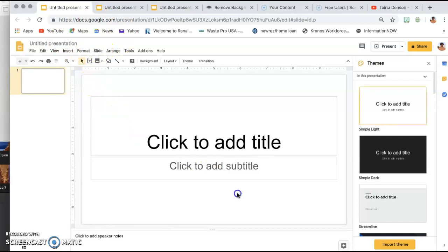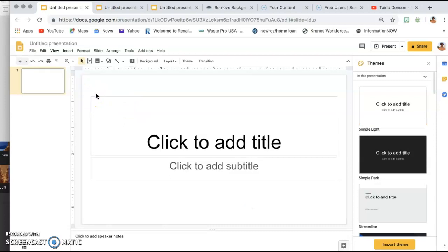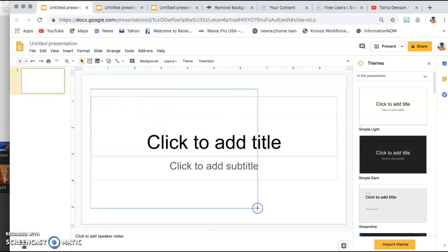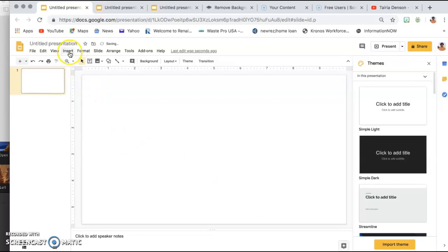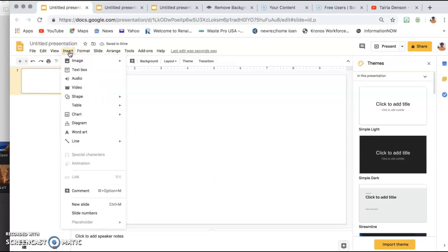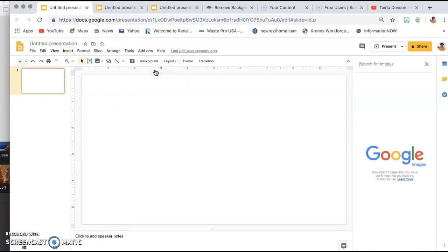going to highlight these boxes and delete them. Then you're going to go to Insert, Image, and Search the Web.